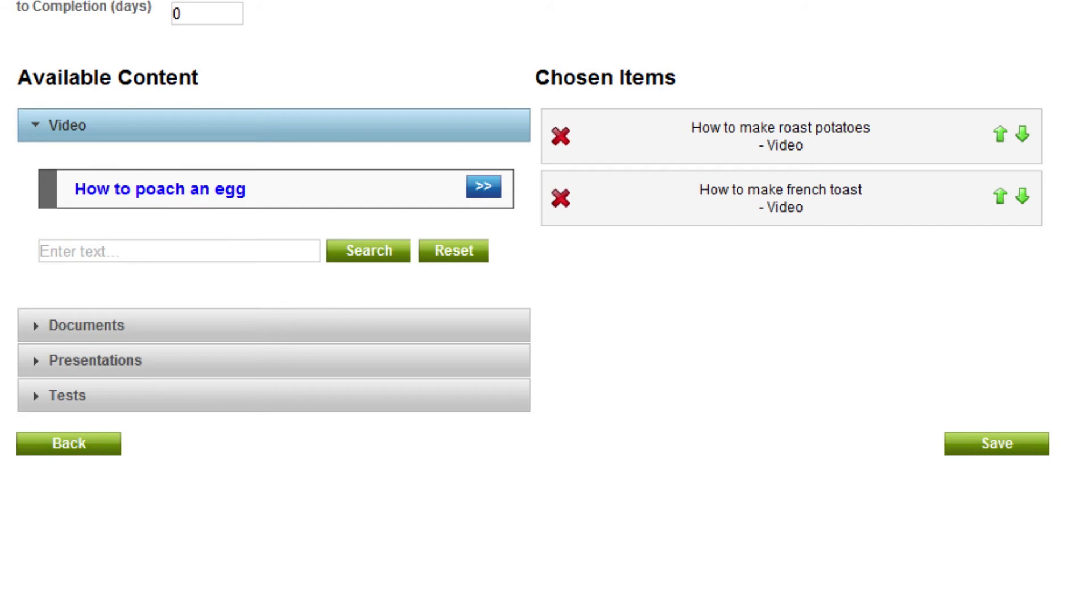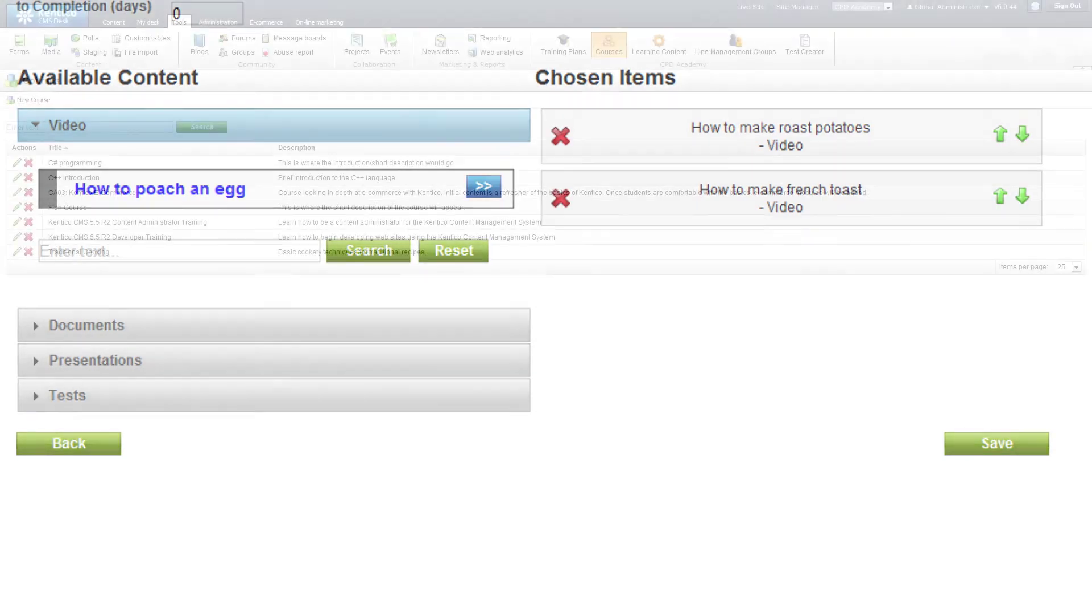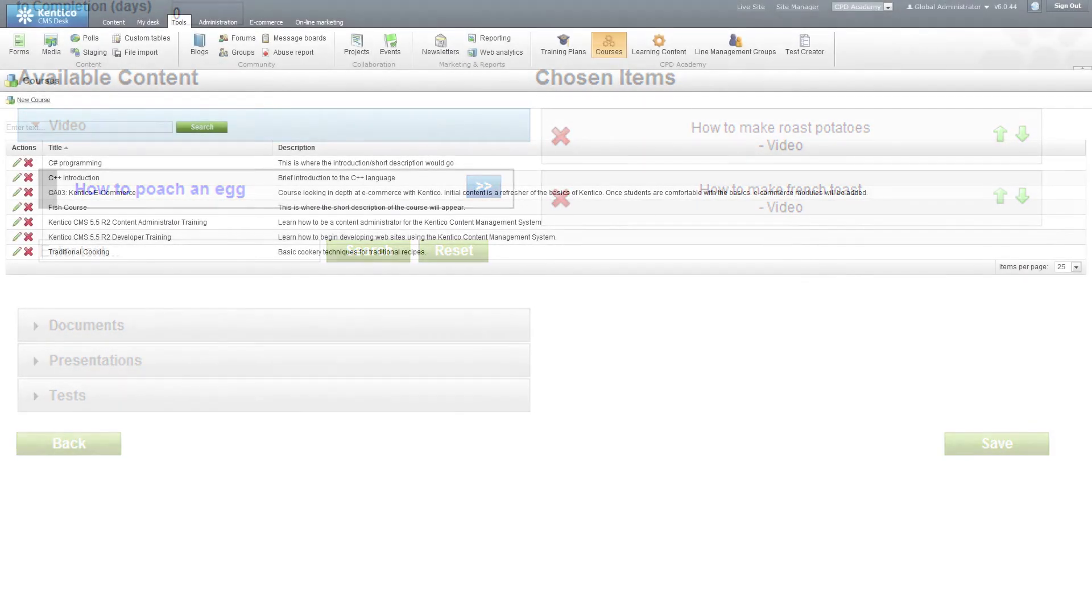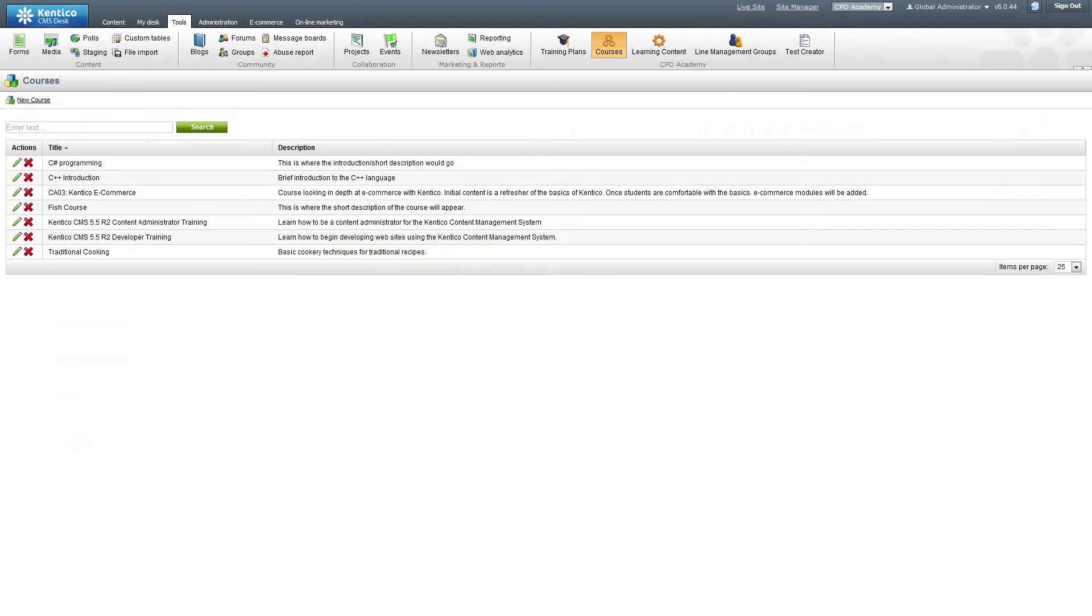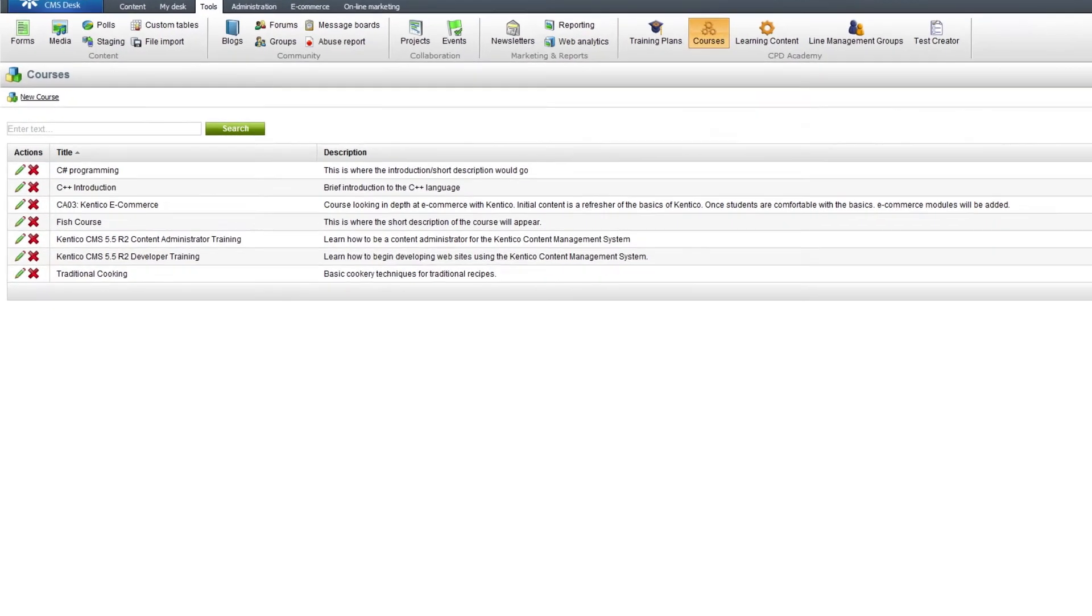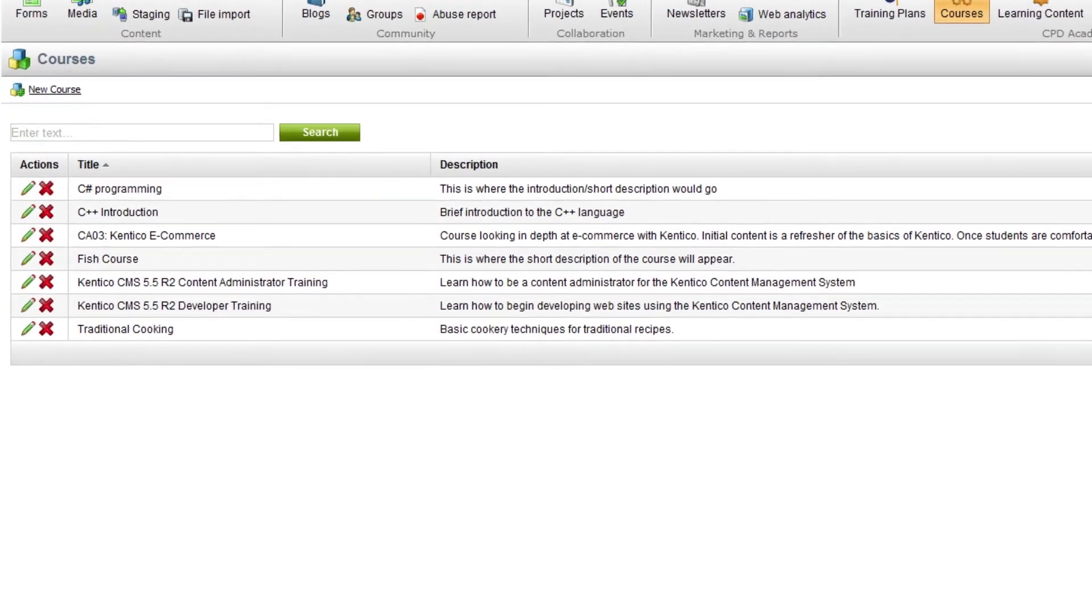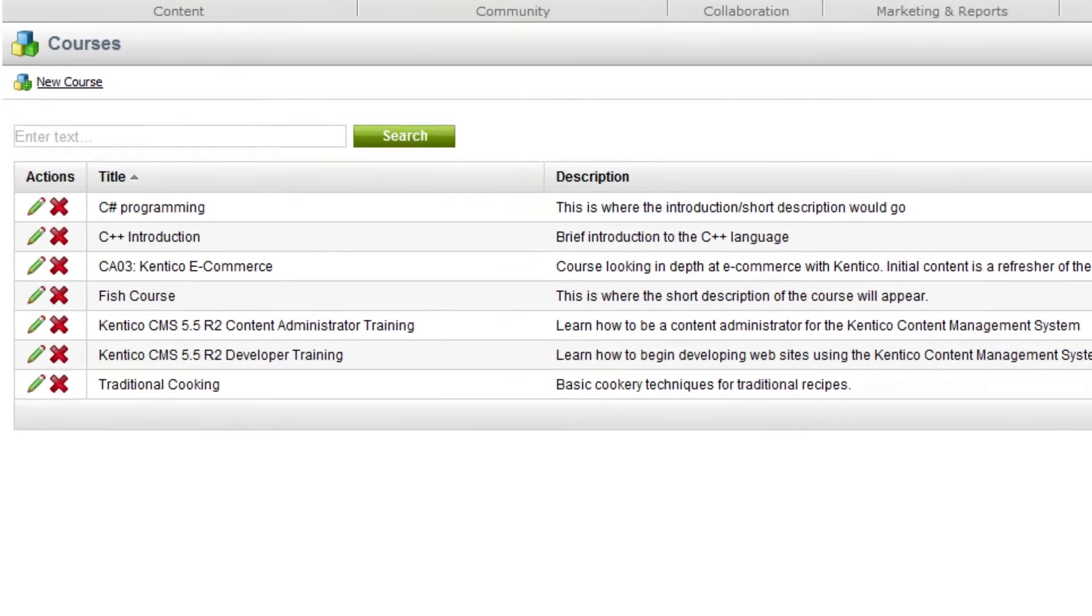Once you are happy with the makeup of your course, press save and you will be taken back to the main courses page. There is a search to enable you to easily find the course you are looking for, along with the ability to re-edit your course or delete it.